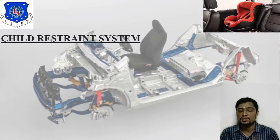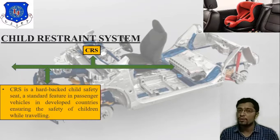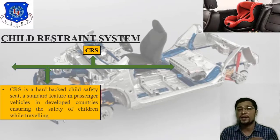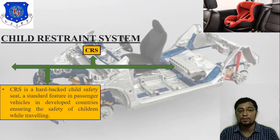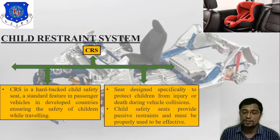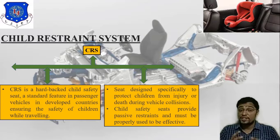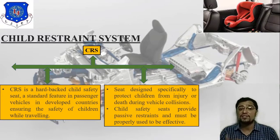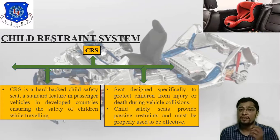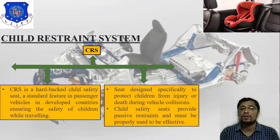Next is the child restraint system (CRS). In the image you can find out the sufficient space provided for children. The CRS is a hard-backed child safety seat, a standard feature in passenger vehicles in developed countries, ensuring the safety of children while traveling. The seat is specially designed to protect children from injury or death during a vehicle collision, just like a passive restraint as discussed in passive safety. The child safety seat provides passive restraint and must be properly used to be effective.